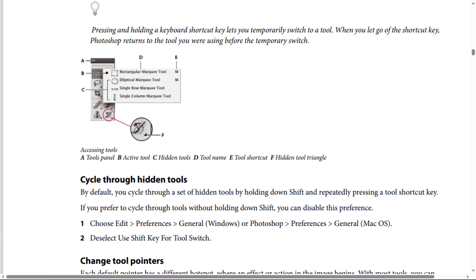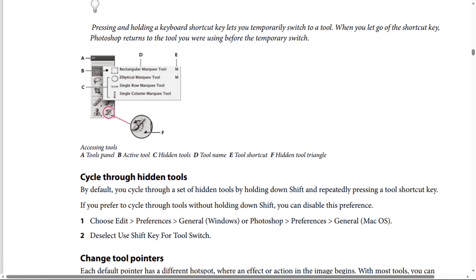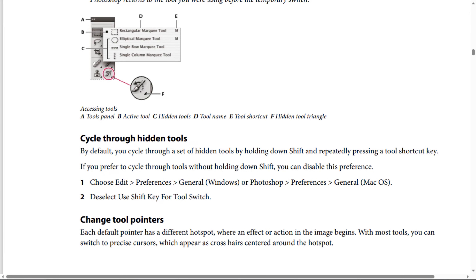Cycle through hidden tools. By default, you cycle through a set of hidden tools by holding down Shift and repeatedly pressing a tool shortcut key. If you prefer to cycle through tools without holding down Shift, you can disable this preference.